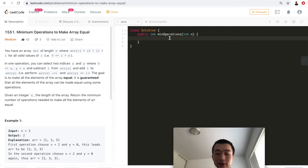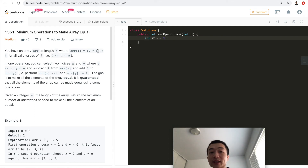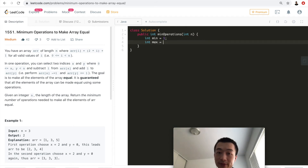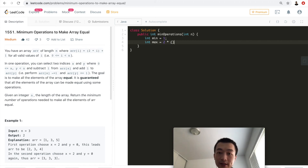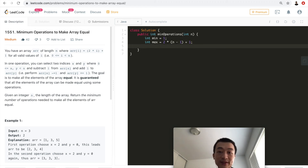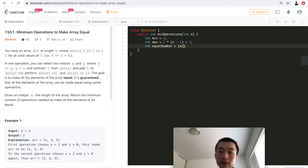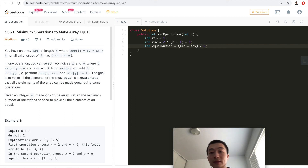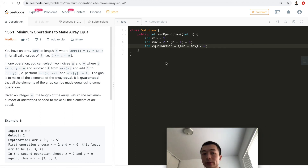With this idea in mind, let's put the algorithm into actual code. First, we know the minimum number is always 1, because when i=0, 2*0+1=1. The maximum number is computed by the formula: 2*(n-1)+1. The final equal number is (min + max) / 2.